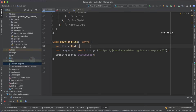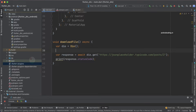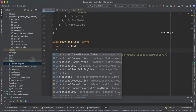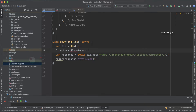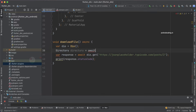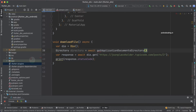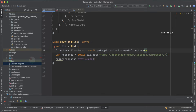We have initialized the Dio library here and created an object so that we can make use of it to specify our API request. As we are going to download a file, we need to specify the exact path and location where we want to download it. For that, let's make use of a directory here and create an object to get the absolute path where we want to download our text file. Add await here so we find the location and save it using application documents directory.